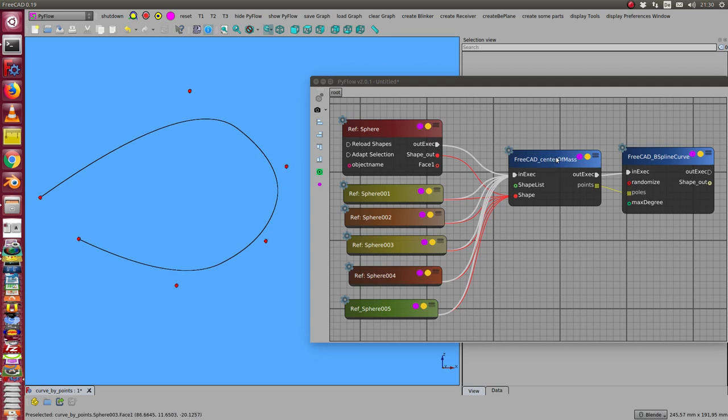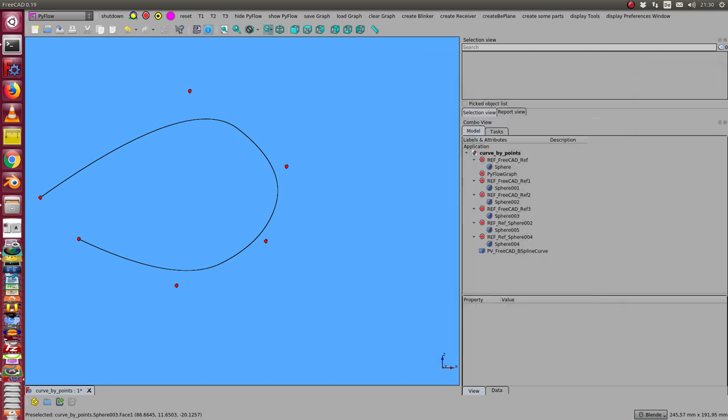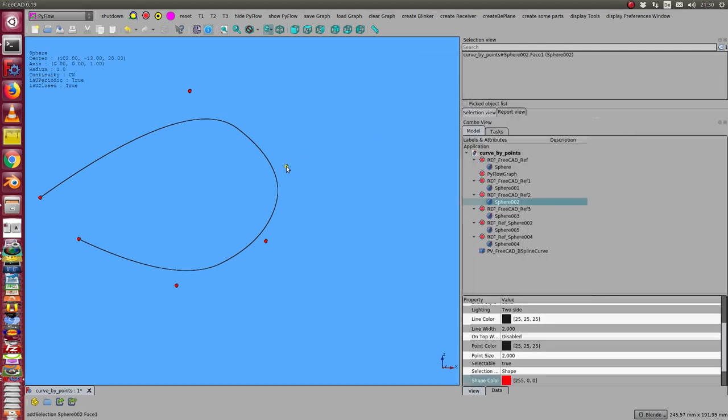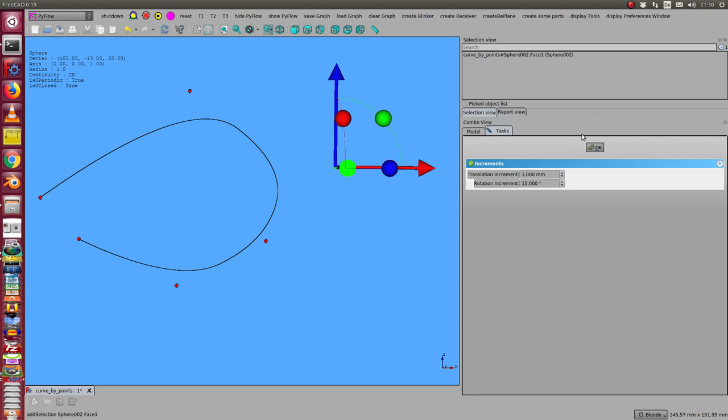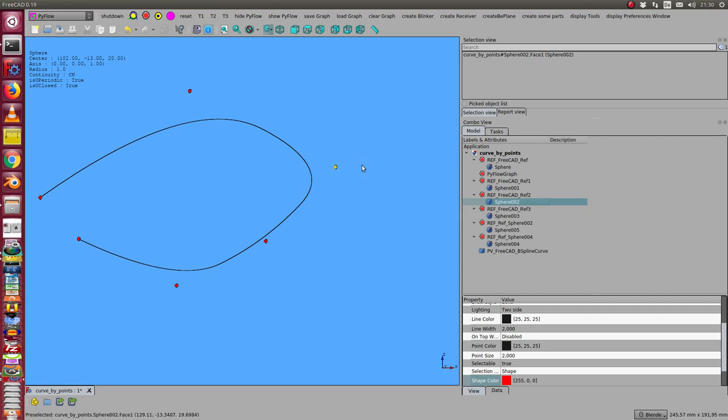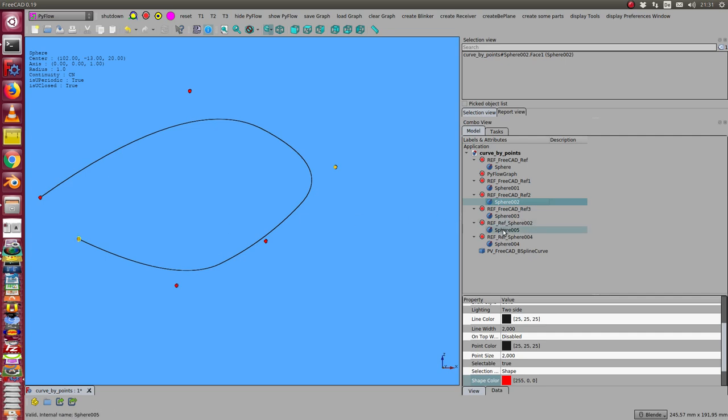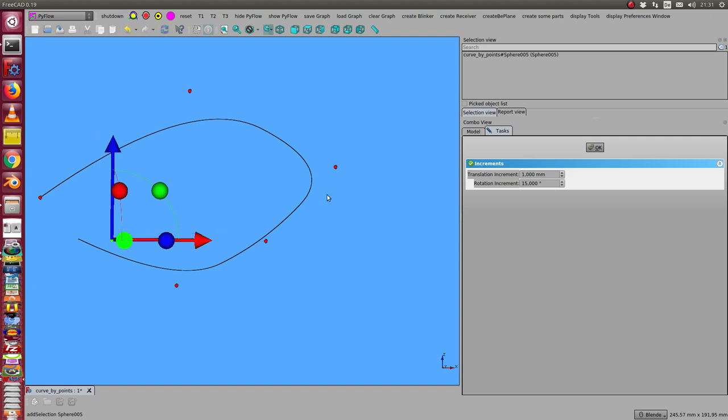The list of this center of mass vectors is the input of the B-spline curve. Now I can move such sphere and as a result the center of mass is moved and the curve changes. And this I can do with each of these poles.